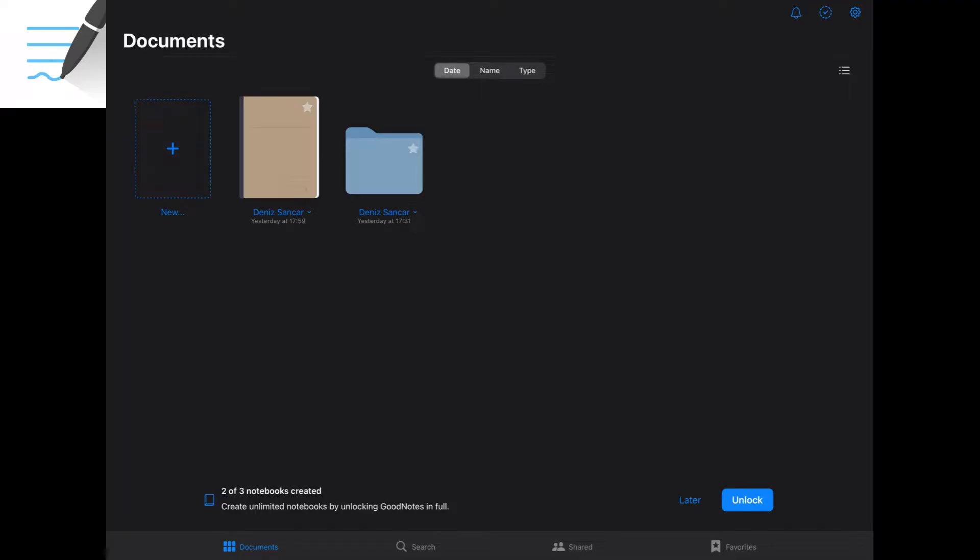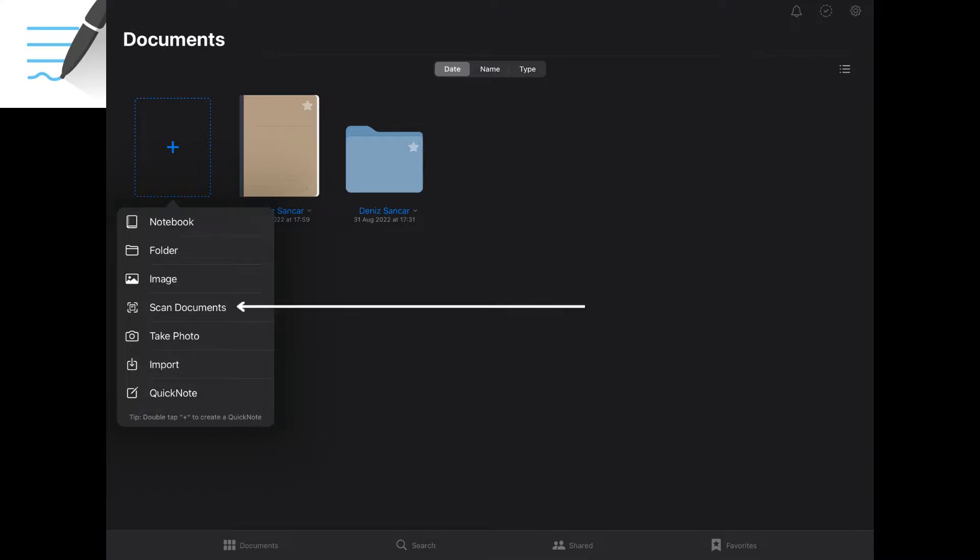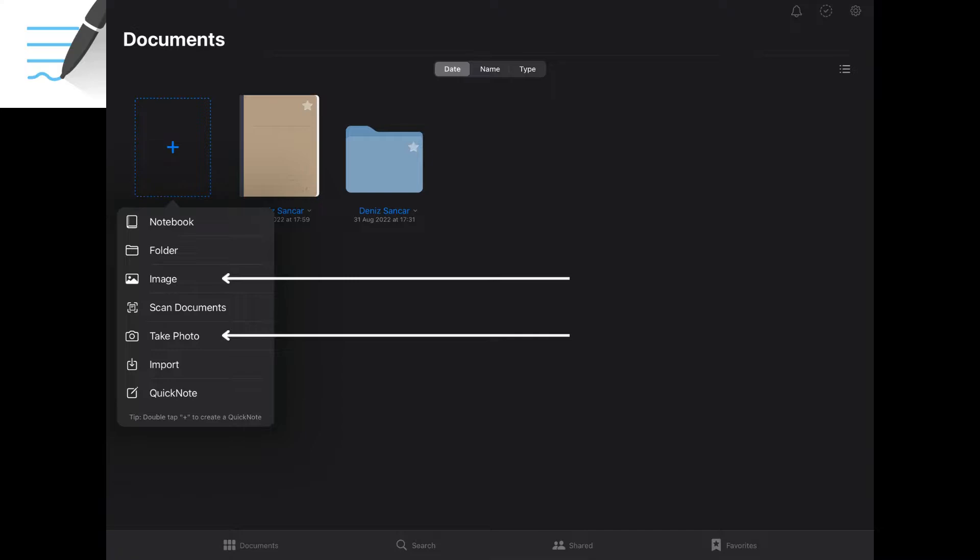Now that you have set up your settings correctly, it's time to select New and a list of options will appear. Import is great for importing PDFs such as pre-made lecture slides into GoodNotes 5. Scan allows you to take a picture of a physical piece of paper with information on it and have that information be digitalized and edited in-app. Camera and image allow you to import pictures and QuickNote is if you want to do an unfiled note.